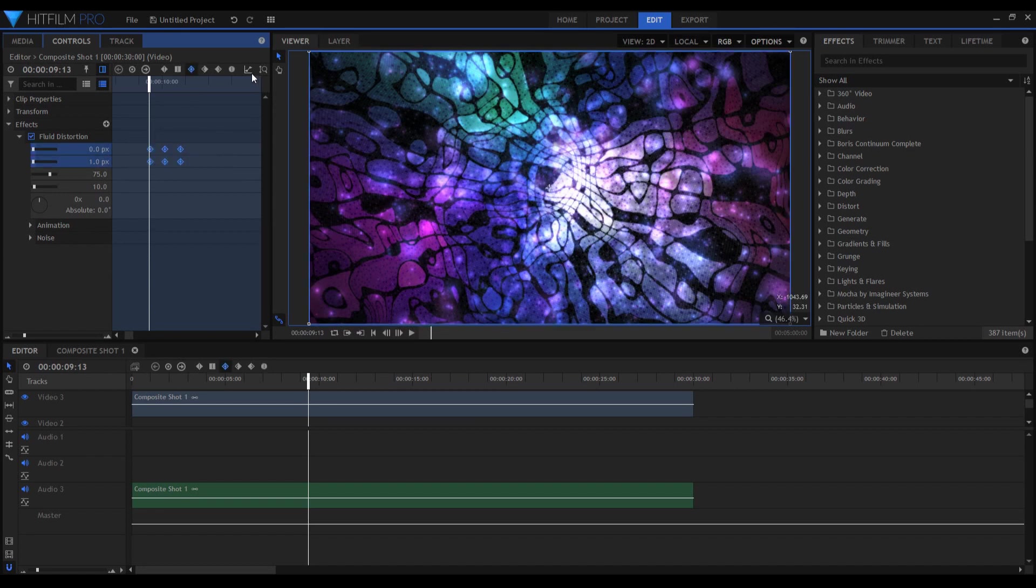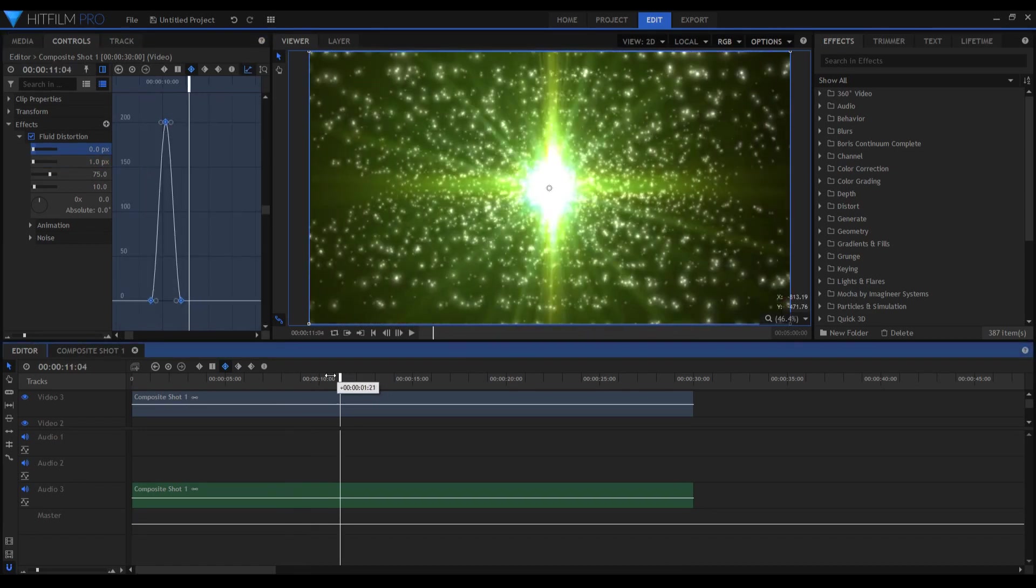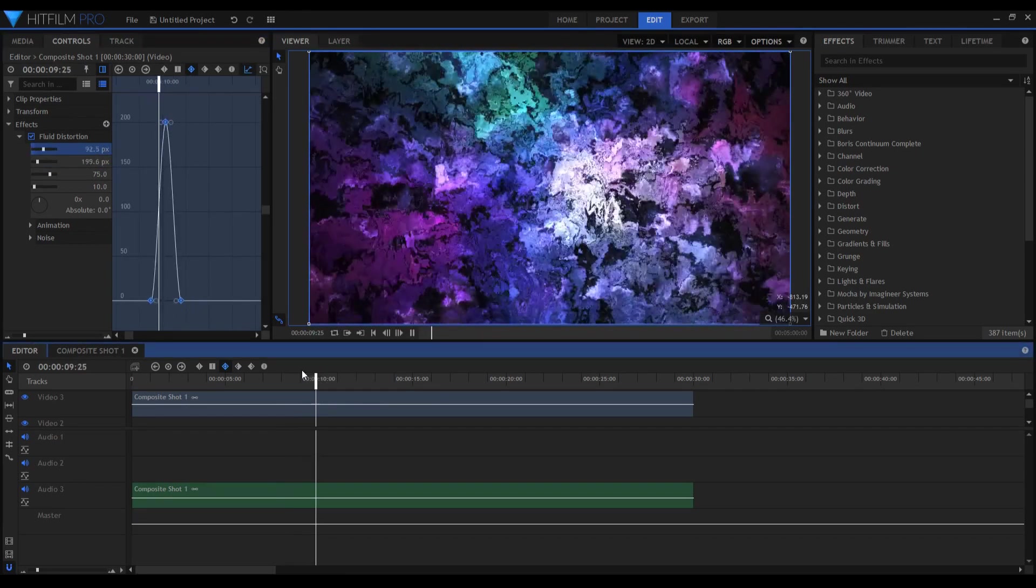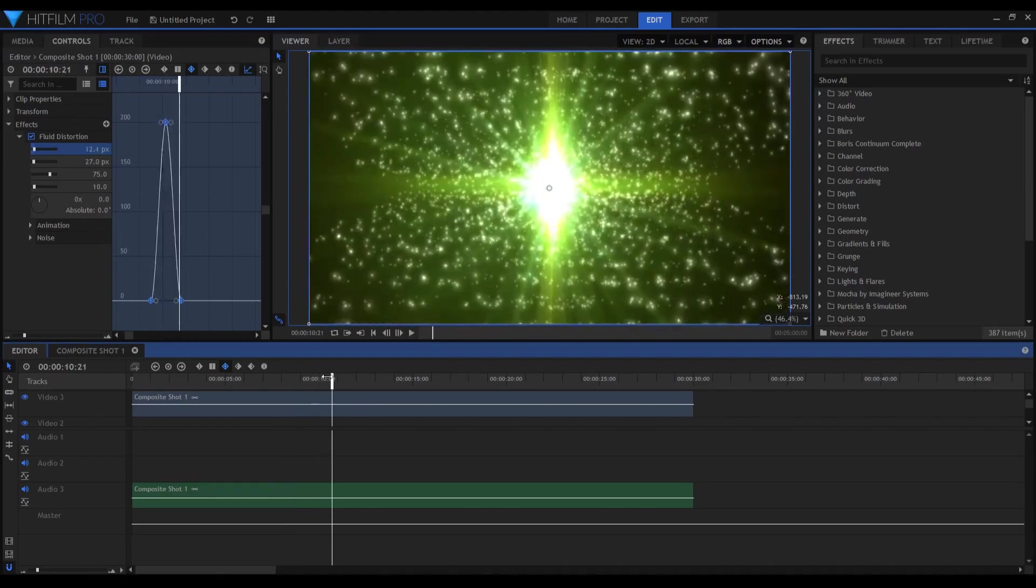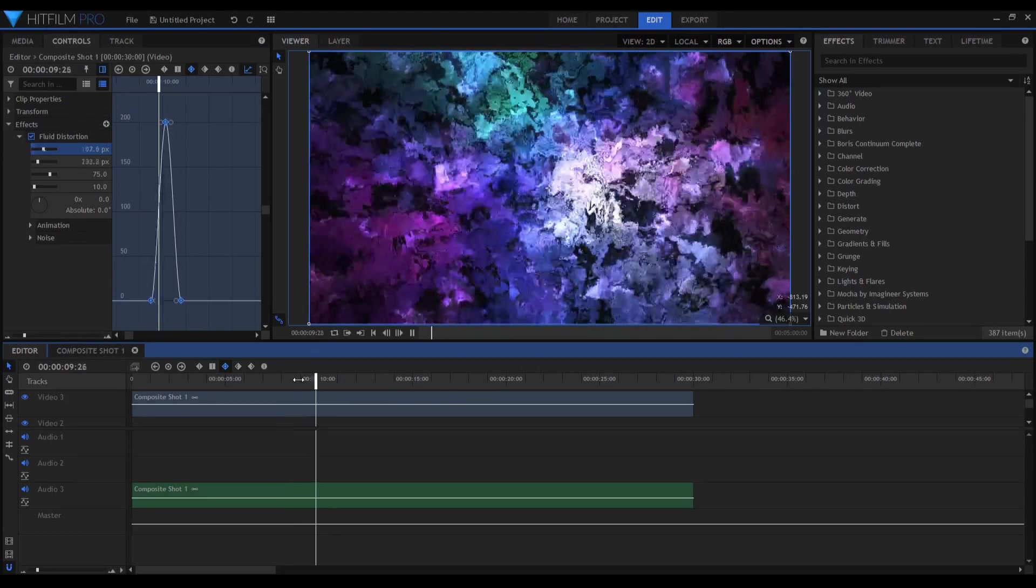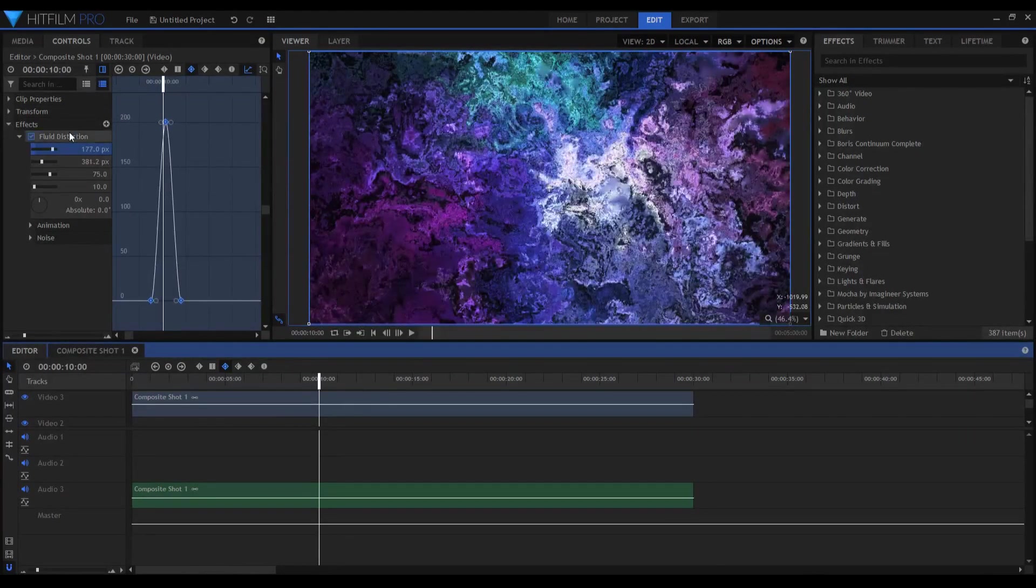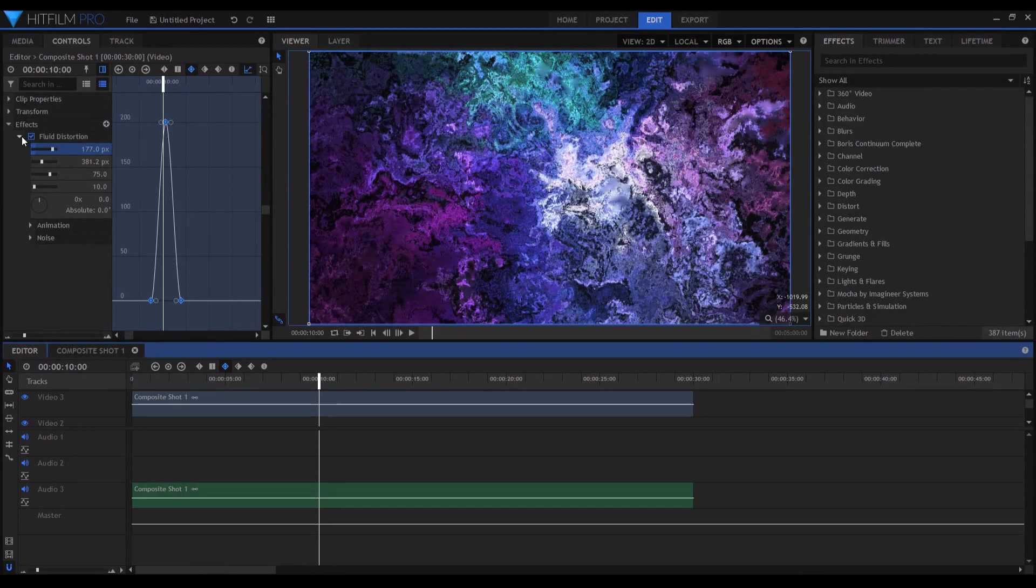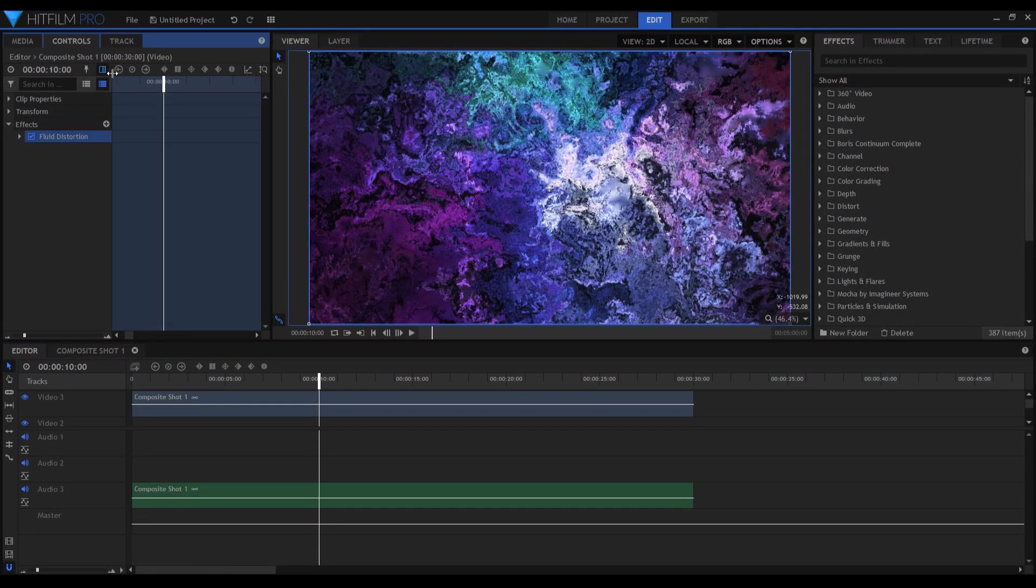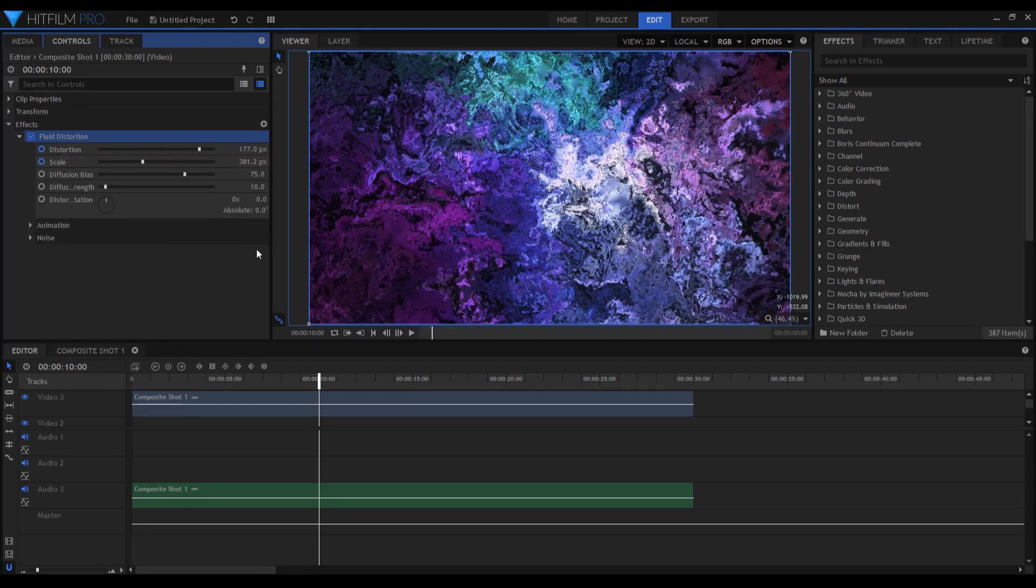And I'm going to see my change in the transition. Okay, I think I'm going to just change the fluid distortion values. I'm going to lower them because this is very high.